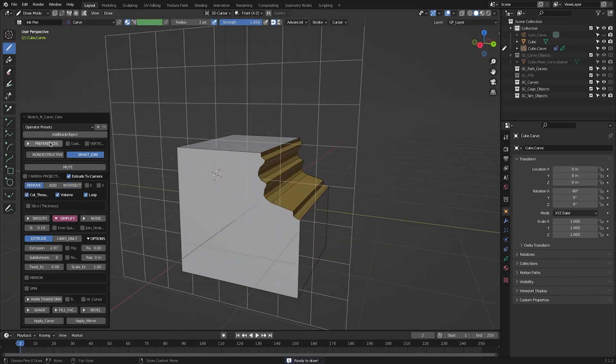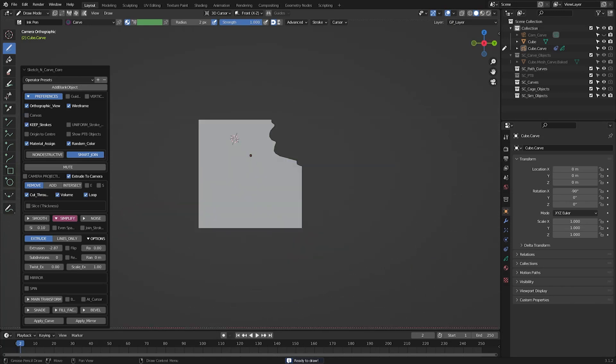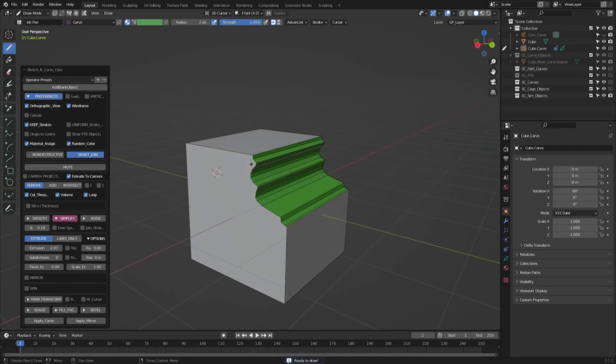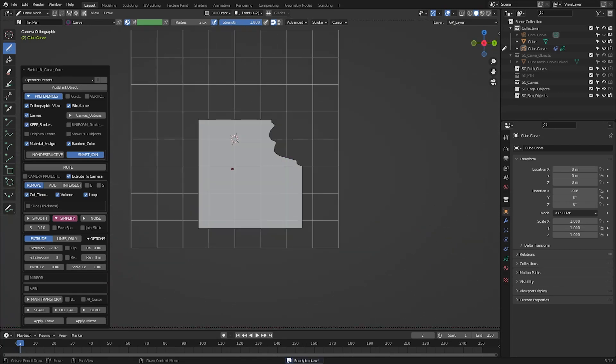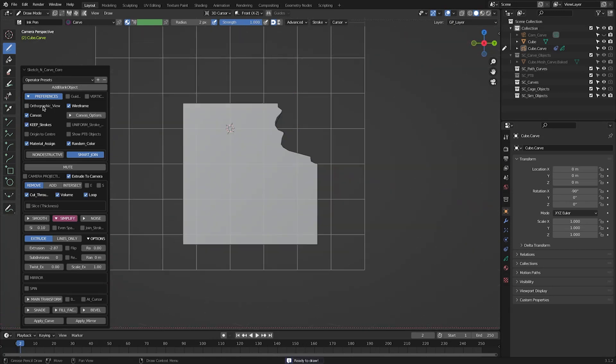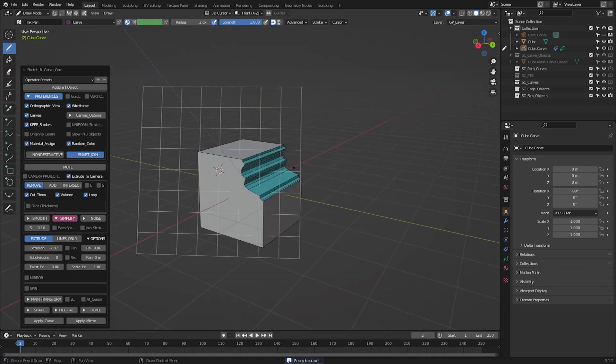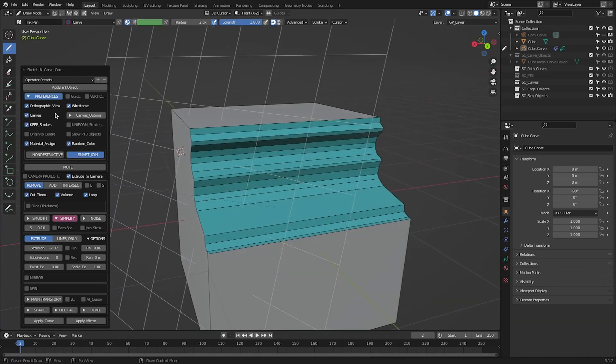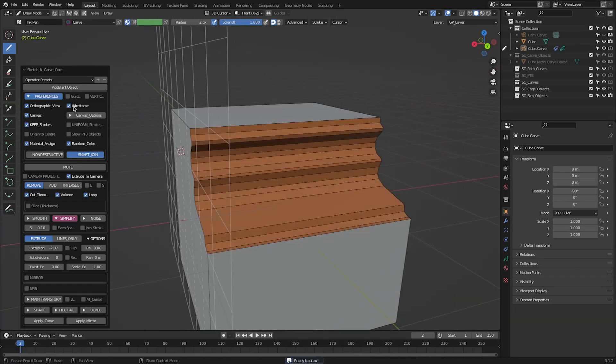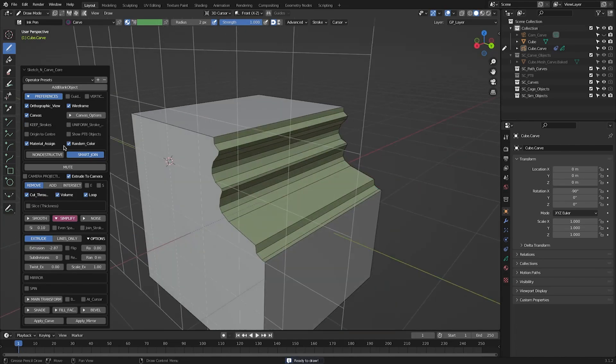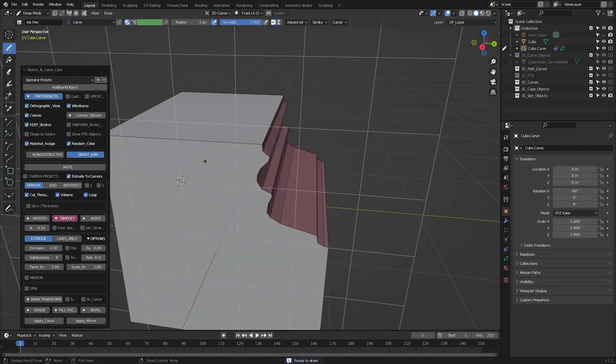You can also easily switch the canvas on and off, or switch the perspective view by unchecking the orthographic checkbox. There is also an option to toggle wireframe on and off, and you have the option to keep grease pencil stroke after turning them to geometry.